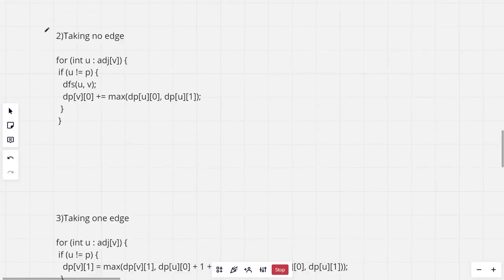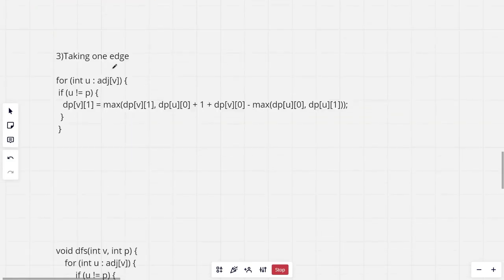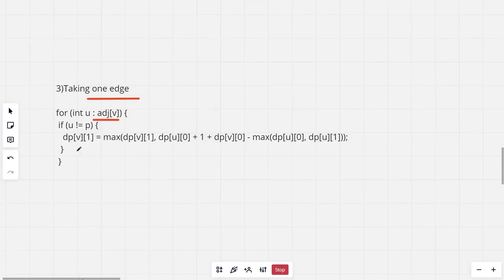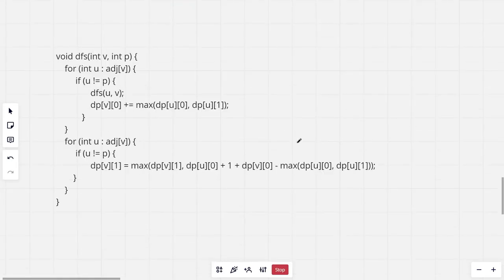The DFS function takes parameters node and parent. For all neighbors u of v that are not the parent, we first recursively run DFS with parameters u and v as the parent. Then we update dp[v][0] by adding max(dp[u][0], dp[u][1]). When taking an edge, we update dp[v][1] = max(dp[v][1], dp[u][0] + 1 + dp[v][0] − max(dp[u][0], dp[u][1])). This computes the maximum over all possible edges we might choose.